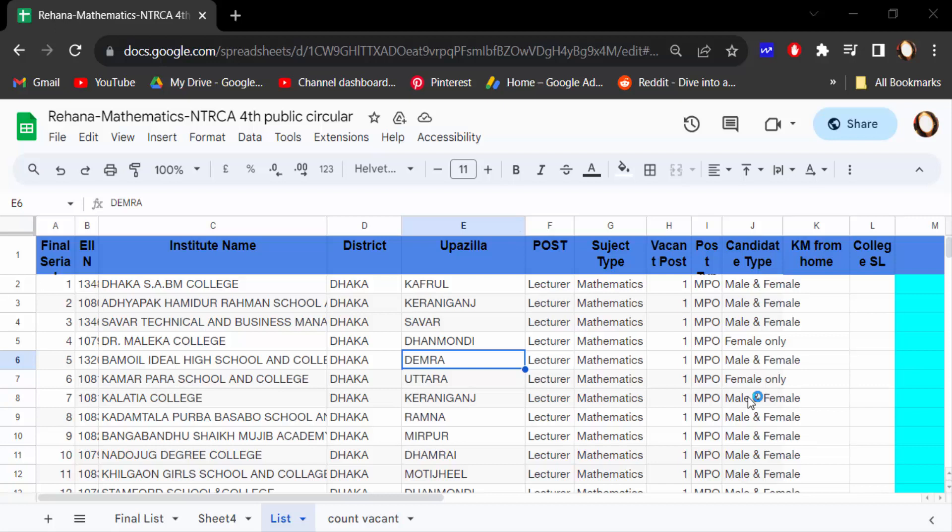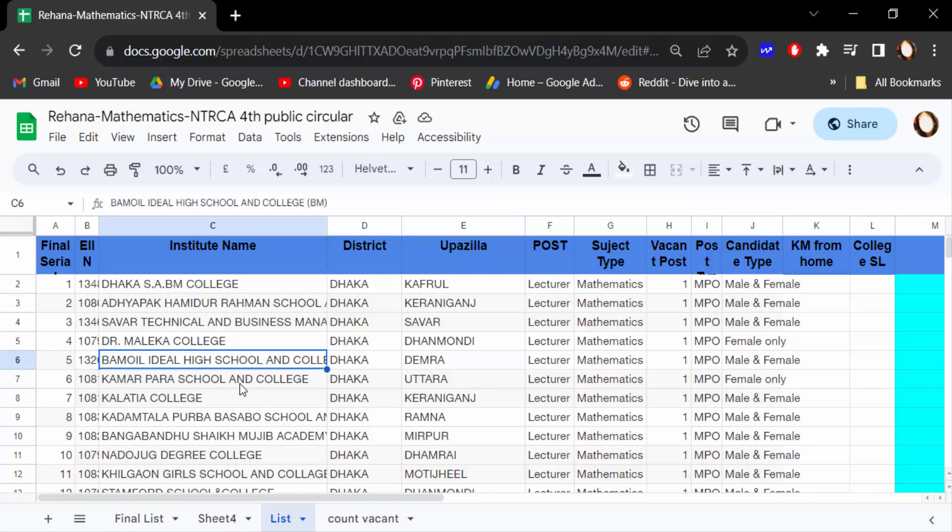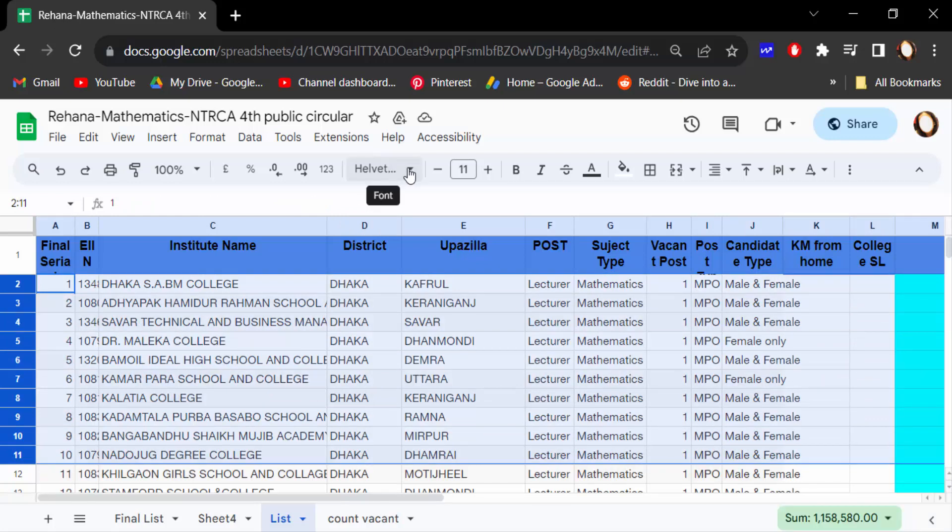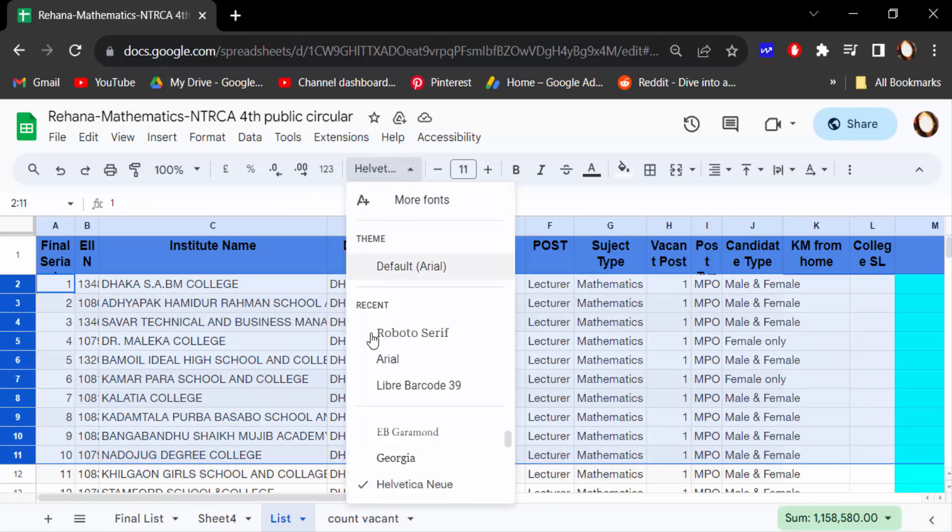So let's get started. I open this Google Sheets and you can see these are the text. I want to change this font style, so first I select the text. Then you can see here this is the font and you can change it individually just like this.